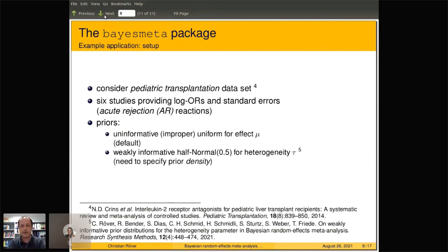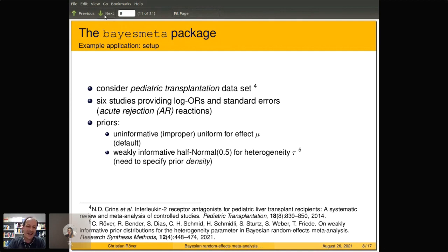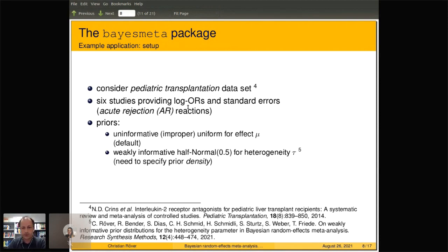We'll walk through an example using a pediatric transplantation dataset that includes six studies giving log odds ratios along with their standard errors. They were looking at acute rejection reactions — the events you want to prevent. If you take the medication, you want low odds of acute rejections, so you're looking for small log odds ratios.